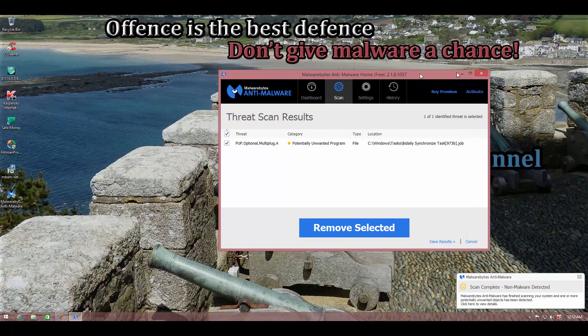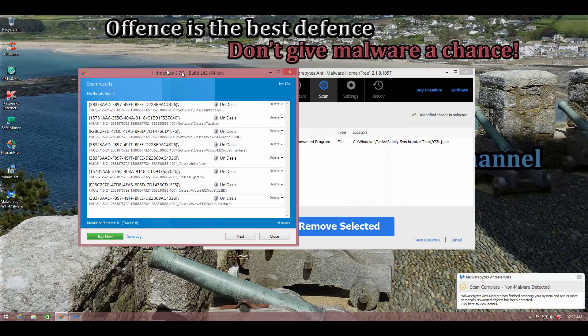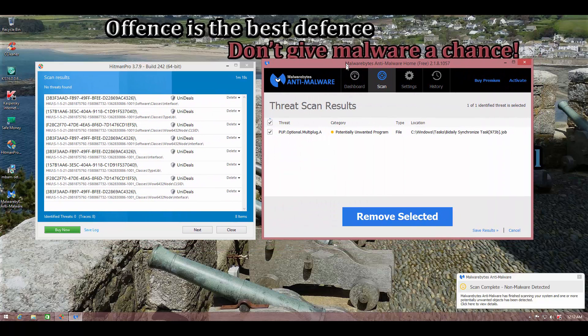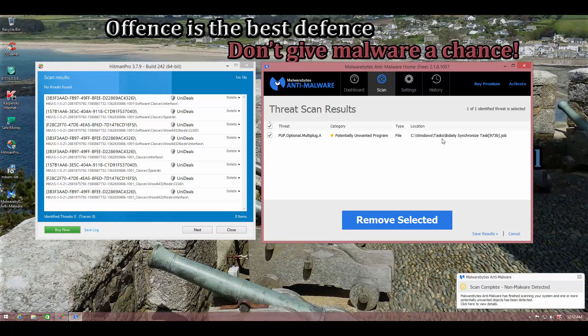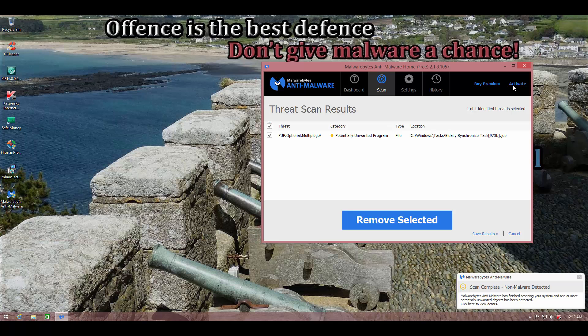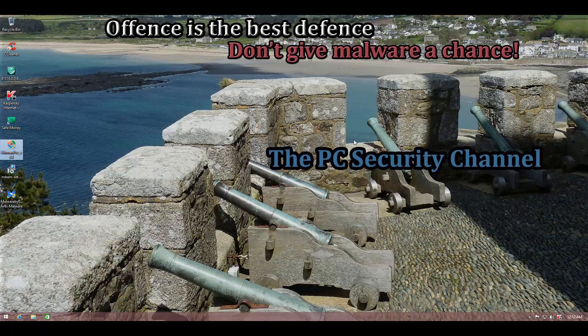Malwarebytes and Hitman Pro have detected some things, but they're more trash than threat. We have a PUP optional. It's not exactly an active PUP, it's just a leftover thing. And same here with Hitman Pro, it's just a bunch of registry keys that probably weren't removed when Kaspersky got rid of the adware. So not really a big deal, but I still wouldn't call it a clean sheet.